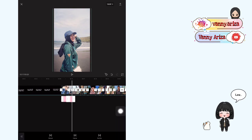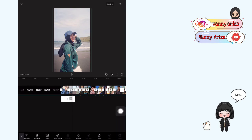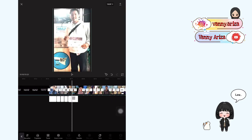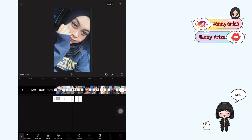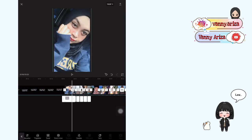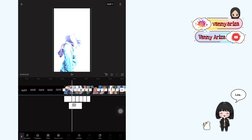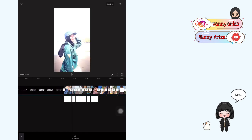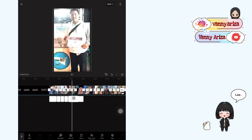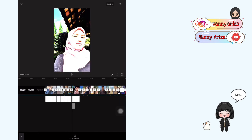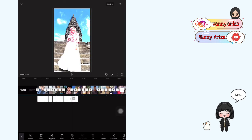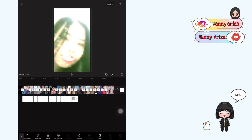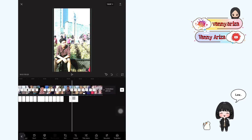Setelah itu baru deh kalian tinggal salin-salin aja. Nah untuk durasi yang panjang, kalian bisa salinnya dari foto yang durasinya panjang juga ya guys. Nah untuk foto yang kecil, kalian bisa copy atau salin dari foto-foto yang durasinya kecil.